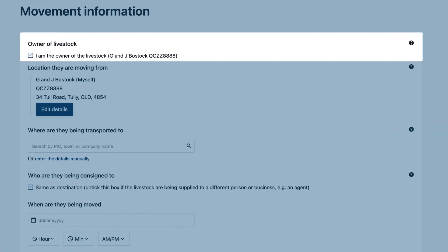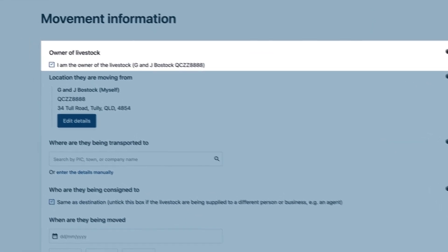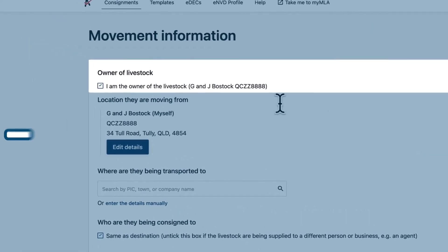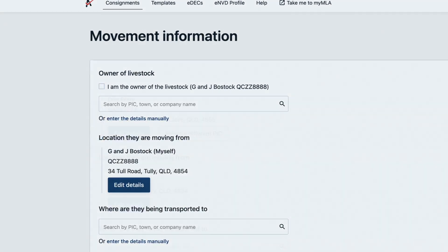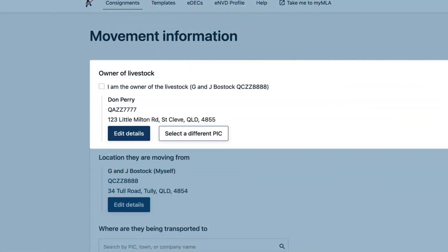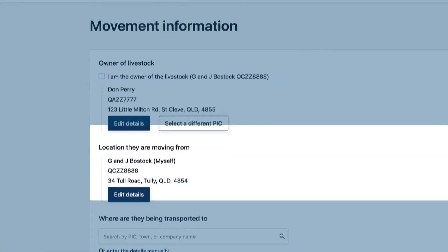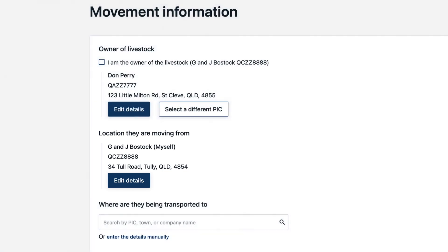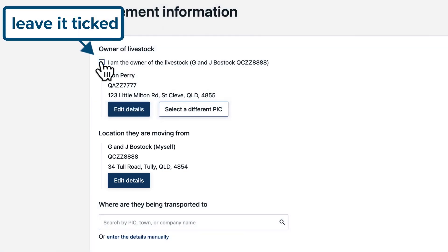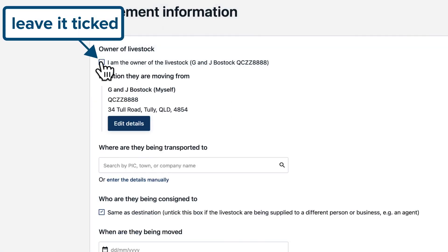Now, do you own the livestock or do you hold them for someone else? If someone else, untick this and enter their details as the owner. Your PIC remains as the location they're moving from. If you are the owner, leave it ticked.